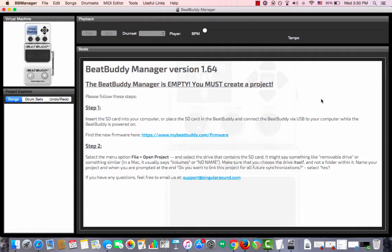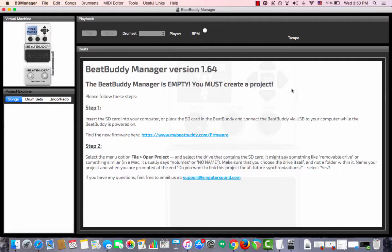This is the BeatBuddy manager and this is what you would see the first time you open it up. Right now it is empty and we must create a project. A project are all the songs and the drum sets that come on the SD card that came with your BeatBuddy.